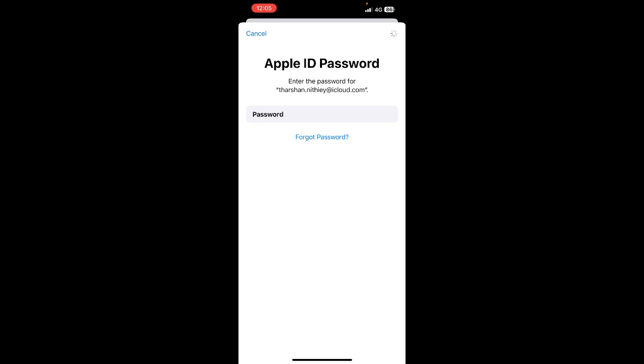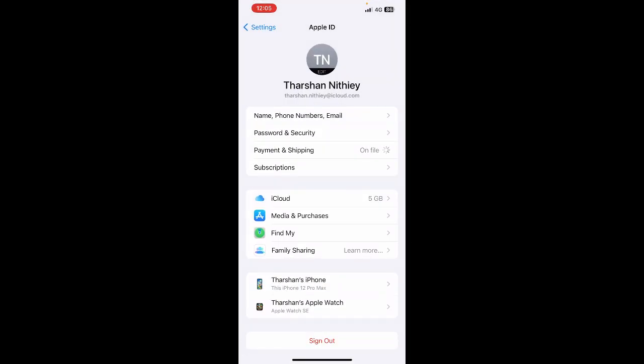We need to add the payment method to our Apple ID, so click on Payment and Shipping. Once this loads here, what I'm going to do...